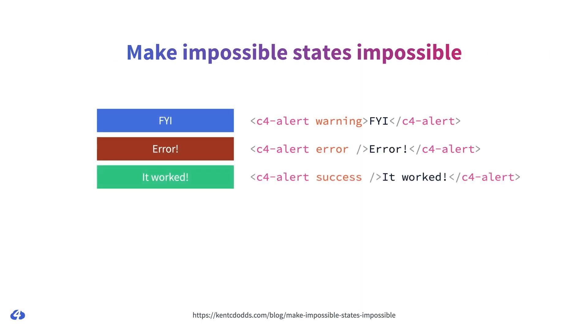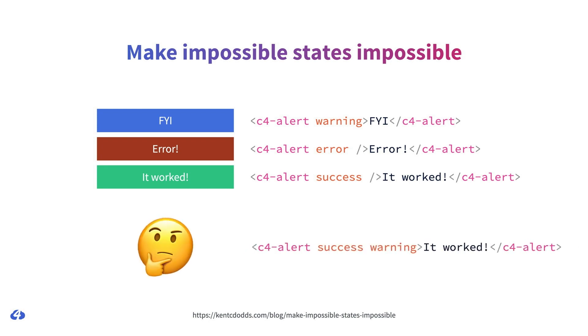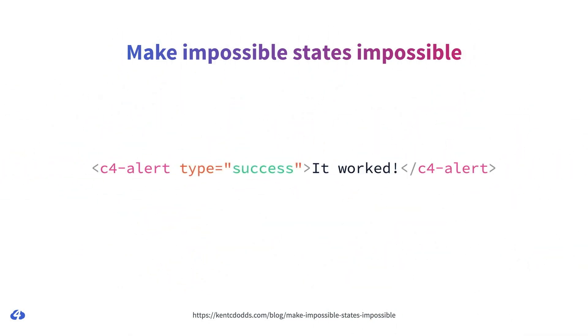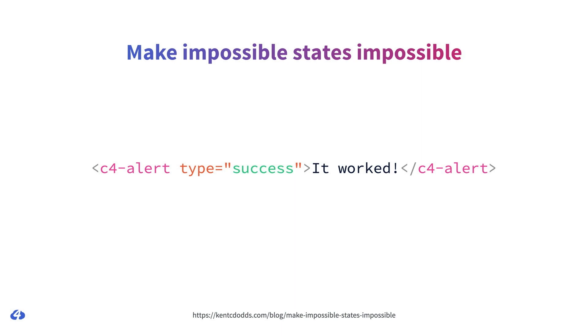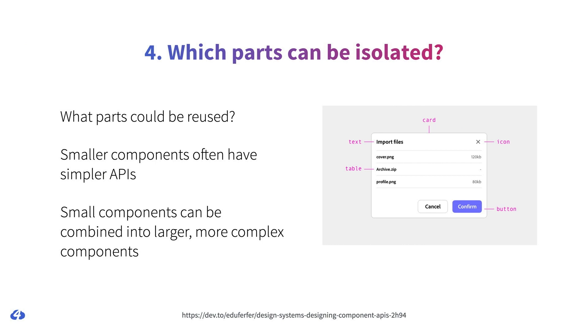This example brings up a related principle, which is to make impossible states impossible. For example, imagine that we didn't have a type attribute, but instead had three attributes for warning, error, and success. And based on the attribute, the message is styled differently. Now this will work, but what happens when somebody adds two of the attributes at the same time? What should a component do when they have both success and warning set? See, this shouldn't be possible. You can't have success and warning at the same time. You can't pick a color from that. So this is another reason for using a type attribute that only accepts one value. By doing so, you make impossible states impossible.